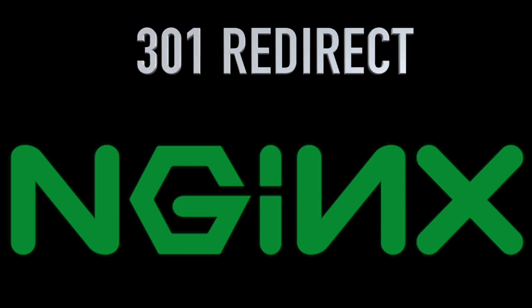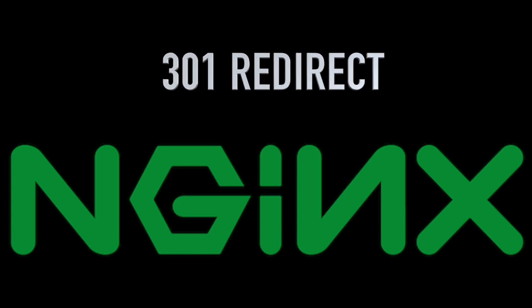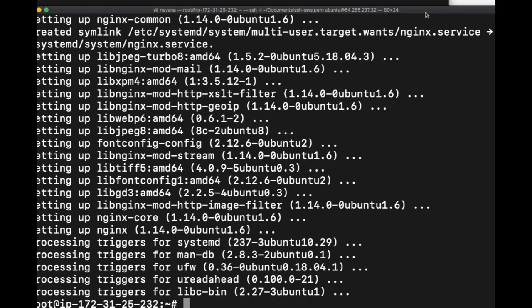This video is about how to set up a simple 301 redirect from an Nginx server. I'm logged into an EC2 instance in AWS and I just ran apt-get install Nginx.